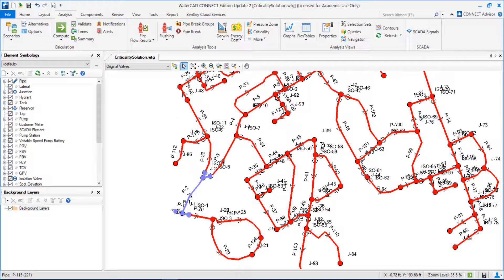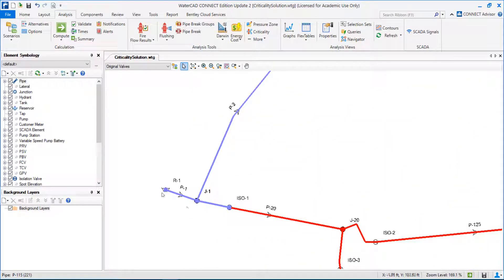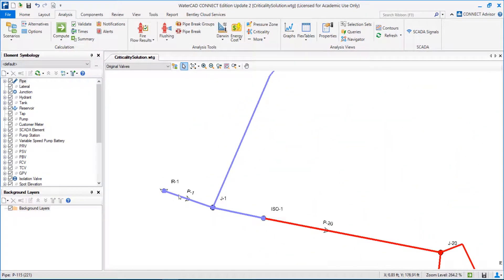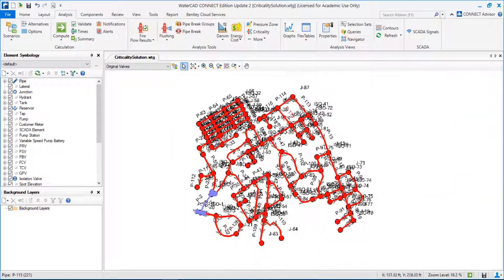In this case, if I need to close this segment, all my network will be affected — all my customers will be without water during this intervention. Why? Because I'm closing the segment downstream, the source of water, downstream reservoir one. In this case, it's difficult to avoid this.